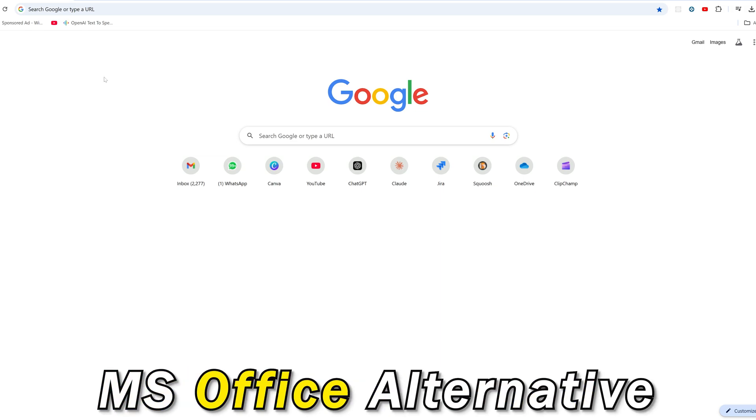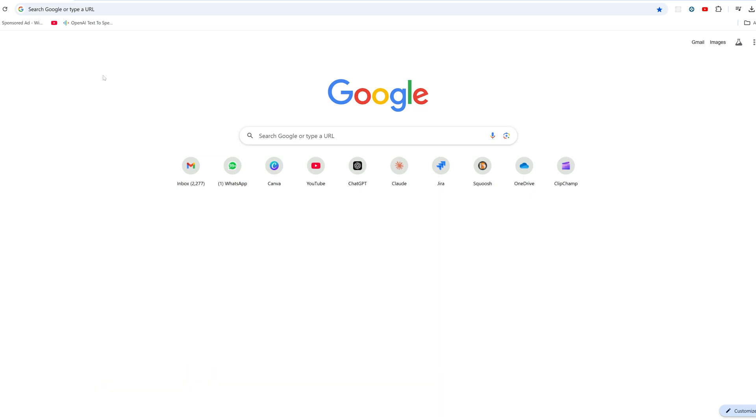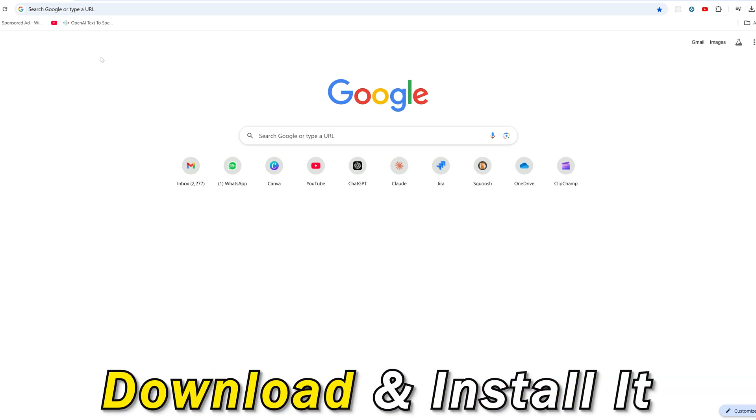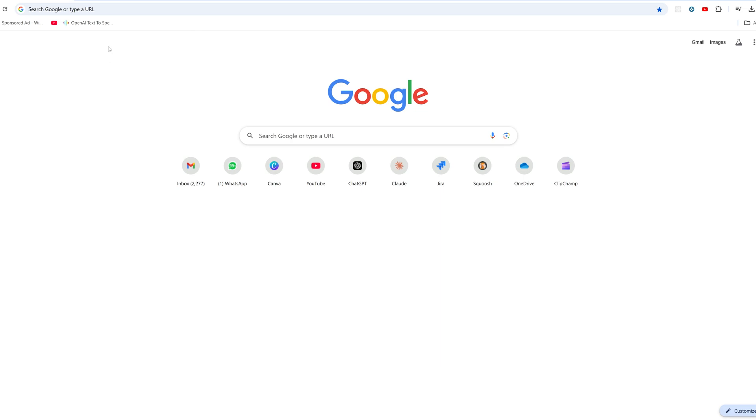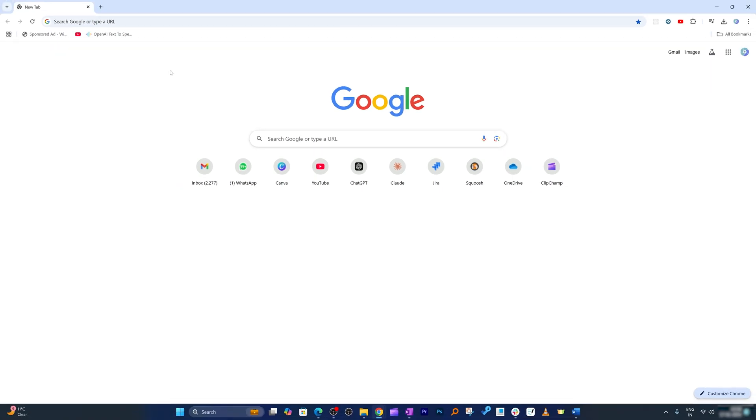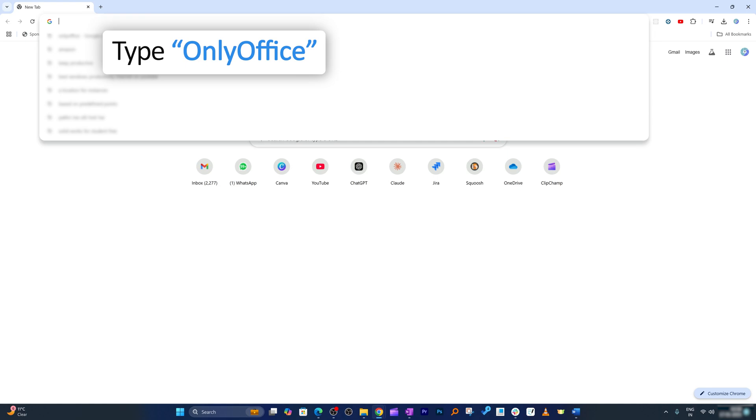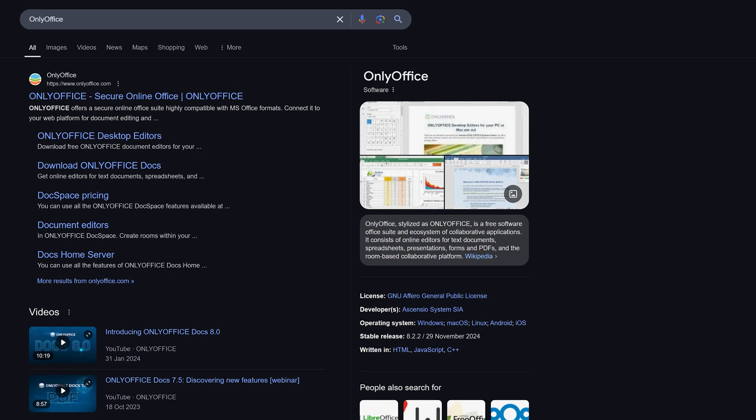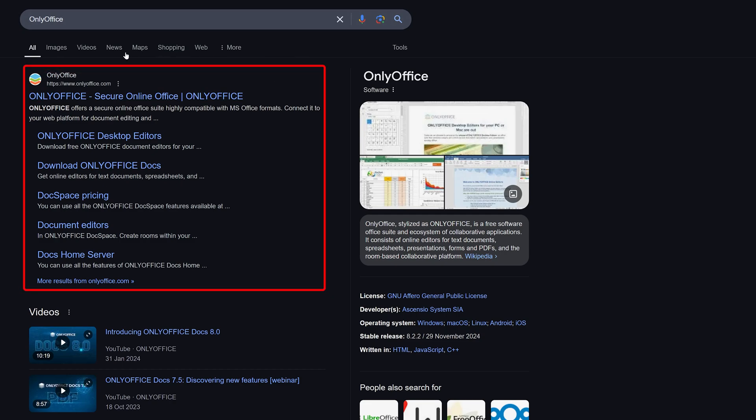And we will see how we can download and install it. So for that, here you can see I already have open internet browser. All we need to do here is we need to type OnlyOffice. OnlyOffice is a great alternative of Microsoft Office that's gonna provide you almost Microsoft Office like experience.